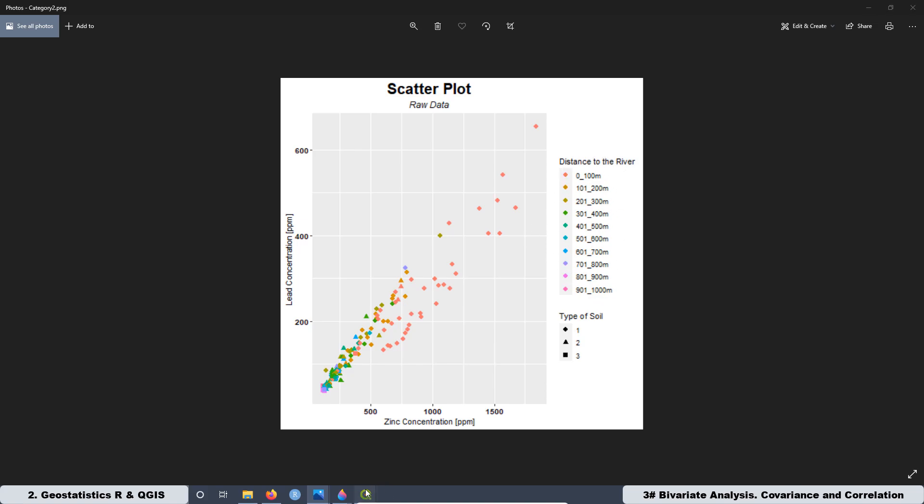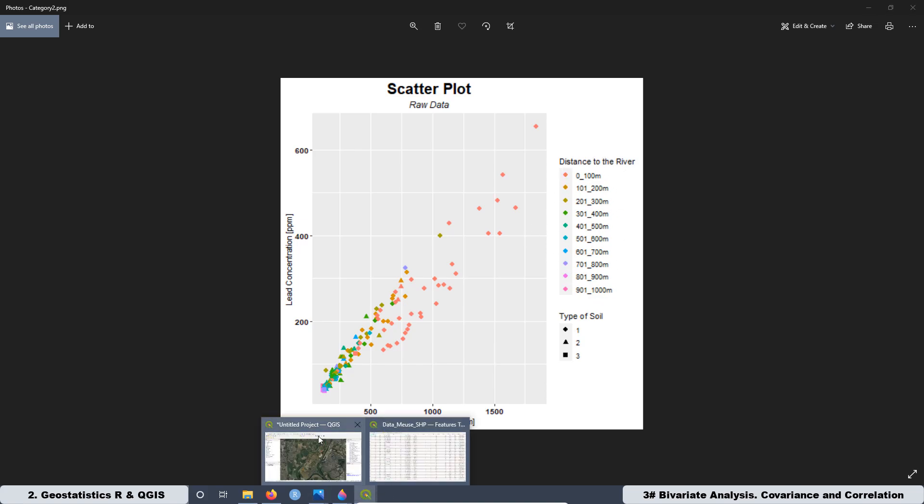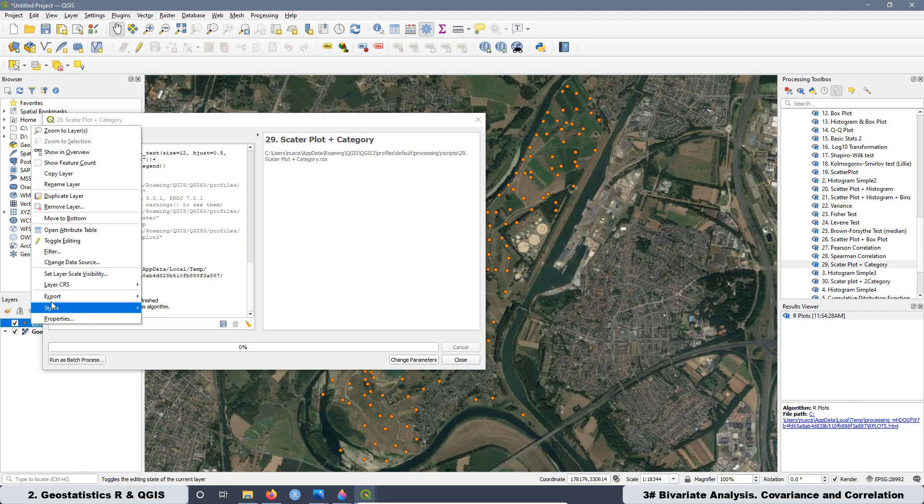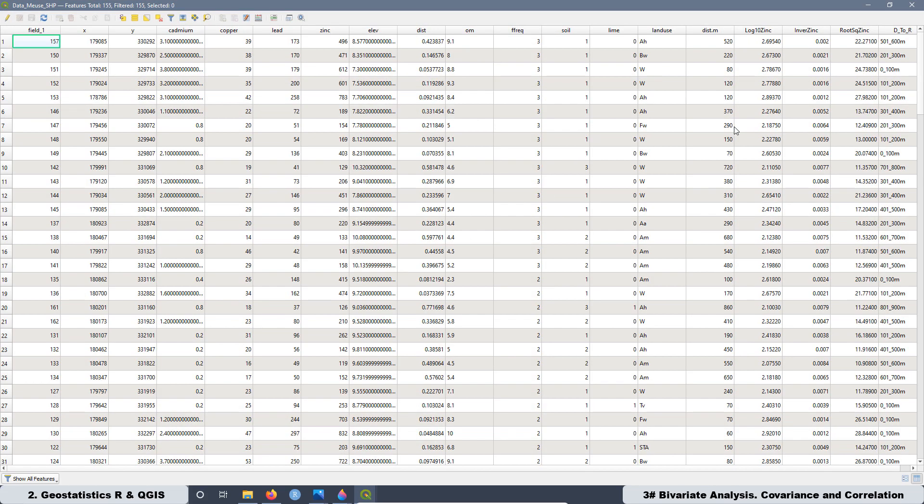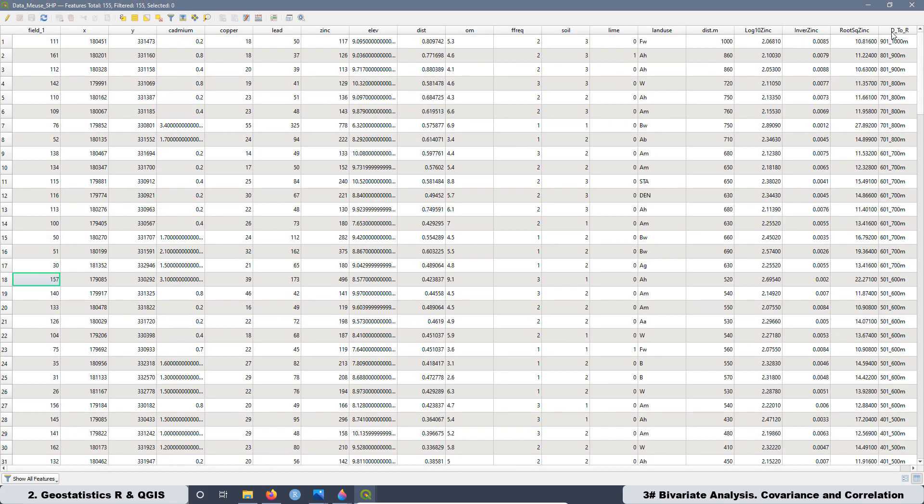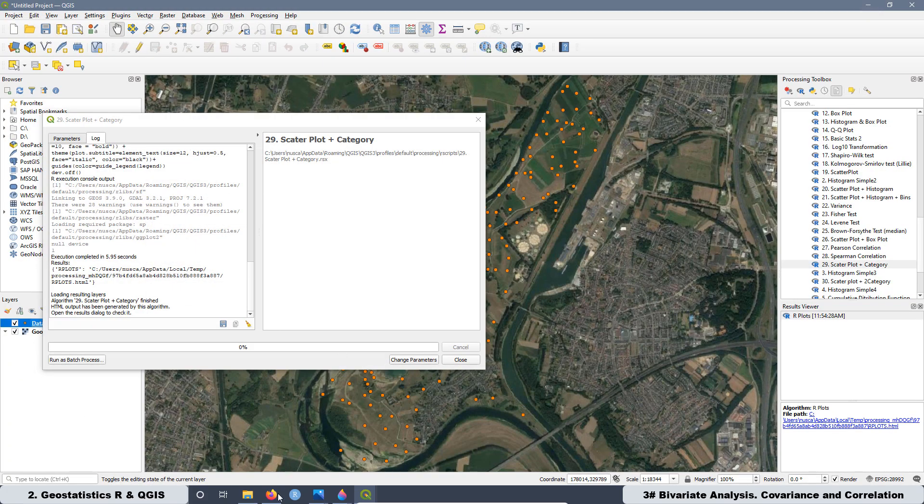Even in order to create this categorical variable, I modified the attribute table over here. Open. And when I created this field, distance to the river, you can see also how I did it on the video for this lesson. And if we go back to the graph,